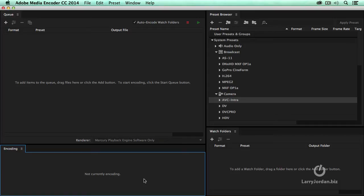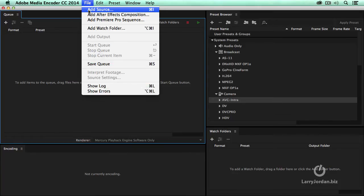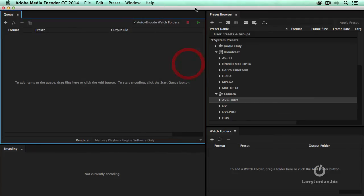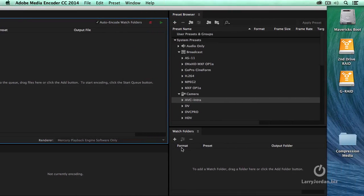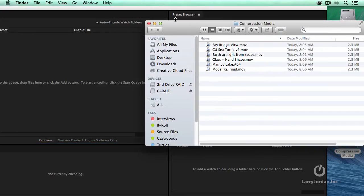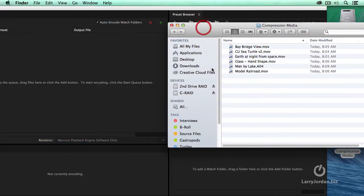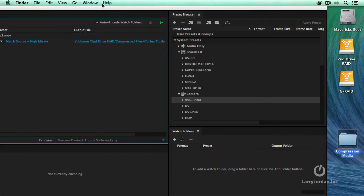There's multiple ways that we can add files. You could click the plus key. You could go up to file, select add source, use the keyboard shortcut command one. But even though I'm a keyboard shortcut junkie, when it comes to Media Encoder, I'm most often dragging files in. So I'm going to start with this sea turtle here and drag it in.